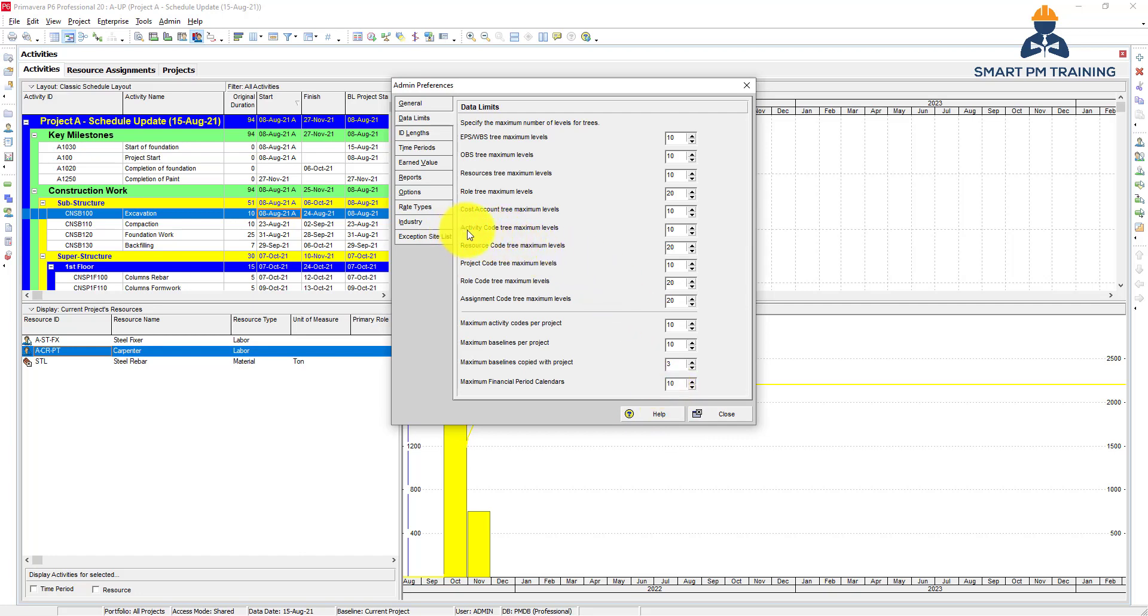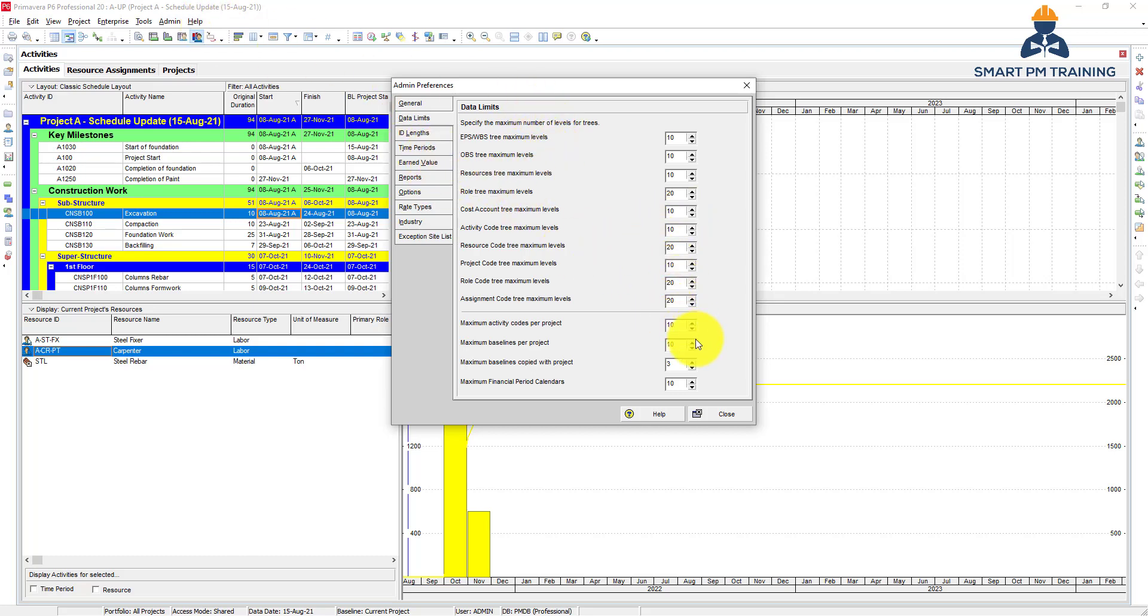When I add, for example, an activity code, it tells me you will reach the maximum number of trees. So to fix that, you go to Admin Preferences, go here and increase just the value. But otherwise, in many cases it will work just fine.